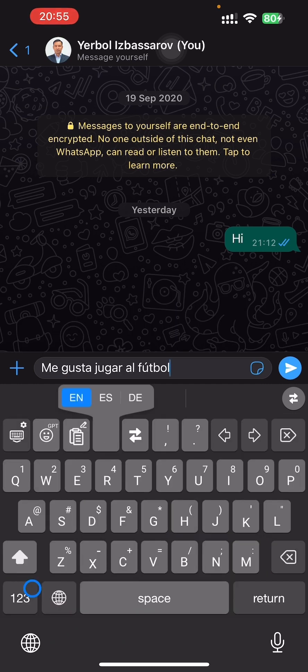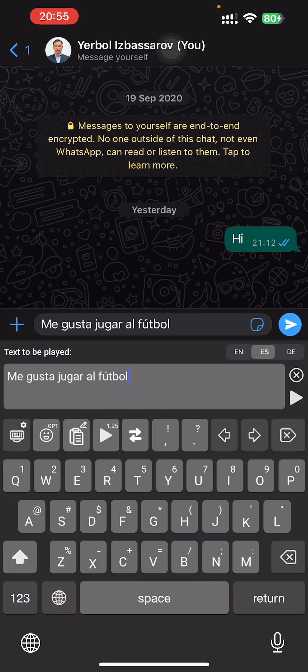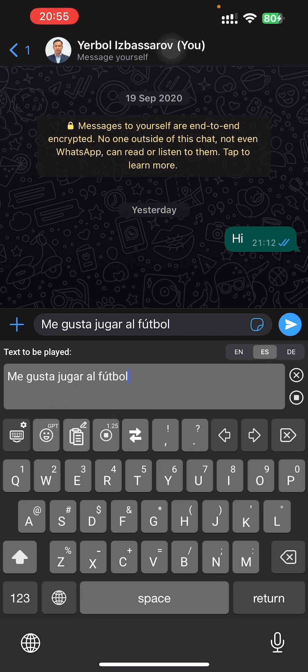The next function is read aloud. For example, I paste the text and I want to read it aloud. "Me gusta jugar al fútbol."